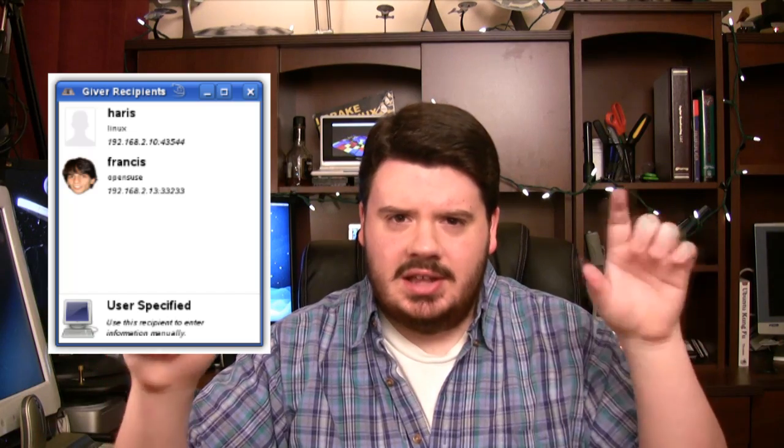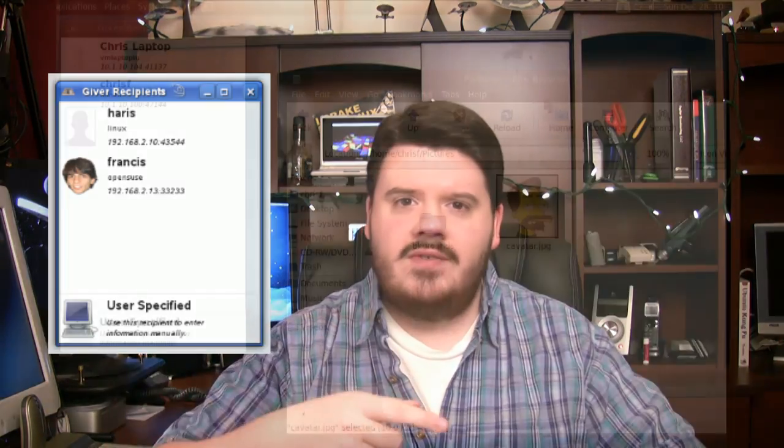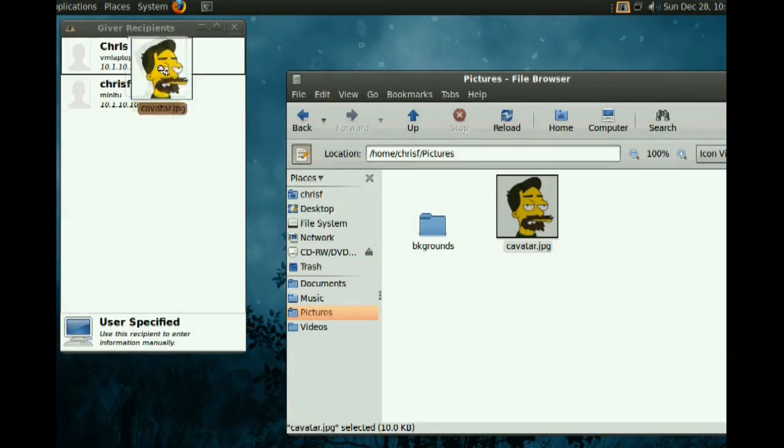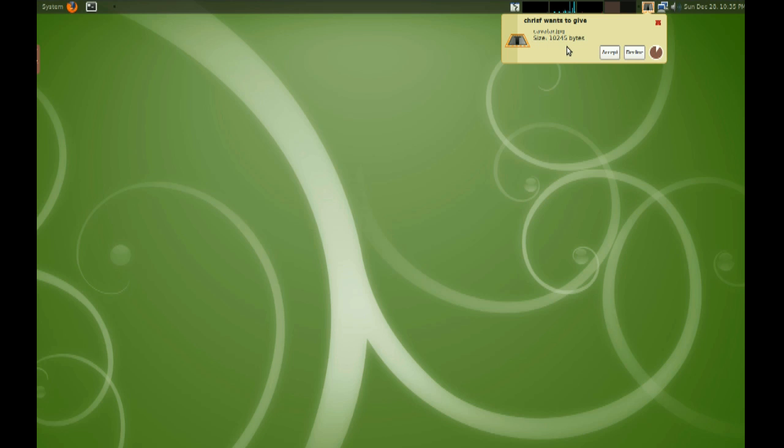When I was reviewing OpenSUSE 11.1, I found a program called Giver, which is about as simple as it gets. You have two clients that run on the computers you want to transfer files between, and using automatic DNS discovery — Avahi or whatever it's called — it goes out and locates systems on the same LAN. They show up almost like an instant messenger list and you can drag files onto them. The file gets sent to the other computer and it prompts them to download it right to their machine.